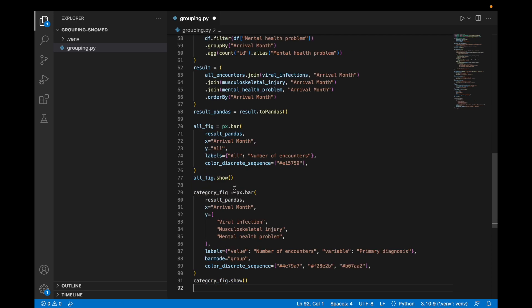Then we'll create a second bar chart. This time it'll be a grouped bar chart and each of our three categories will live together on the y-axis.